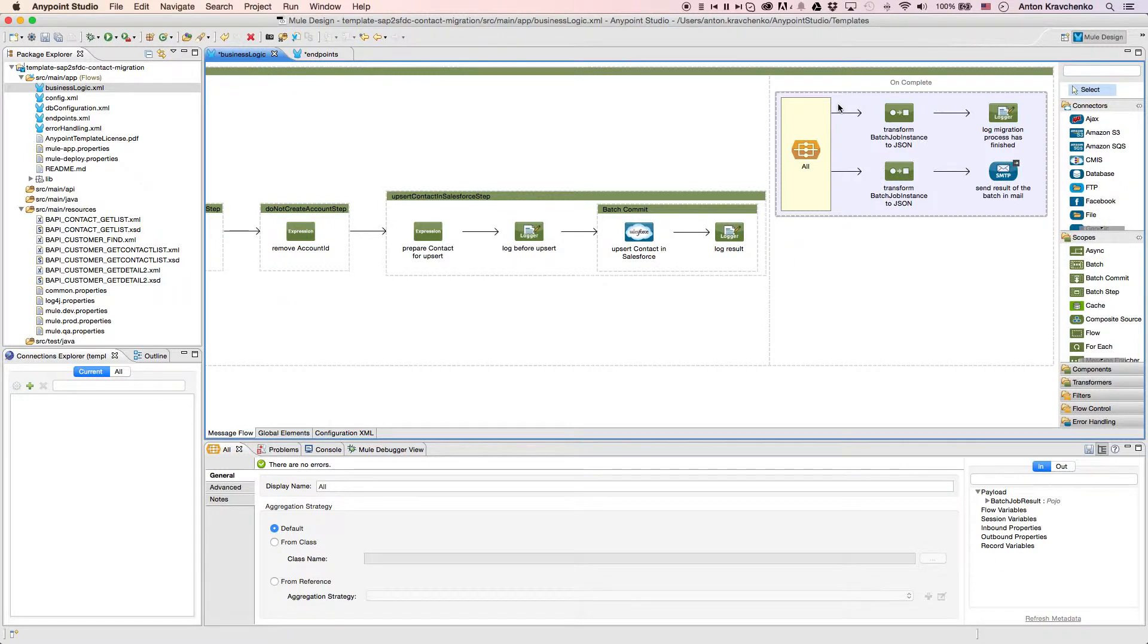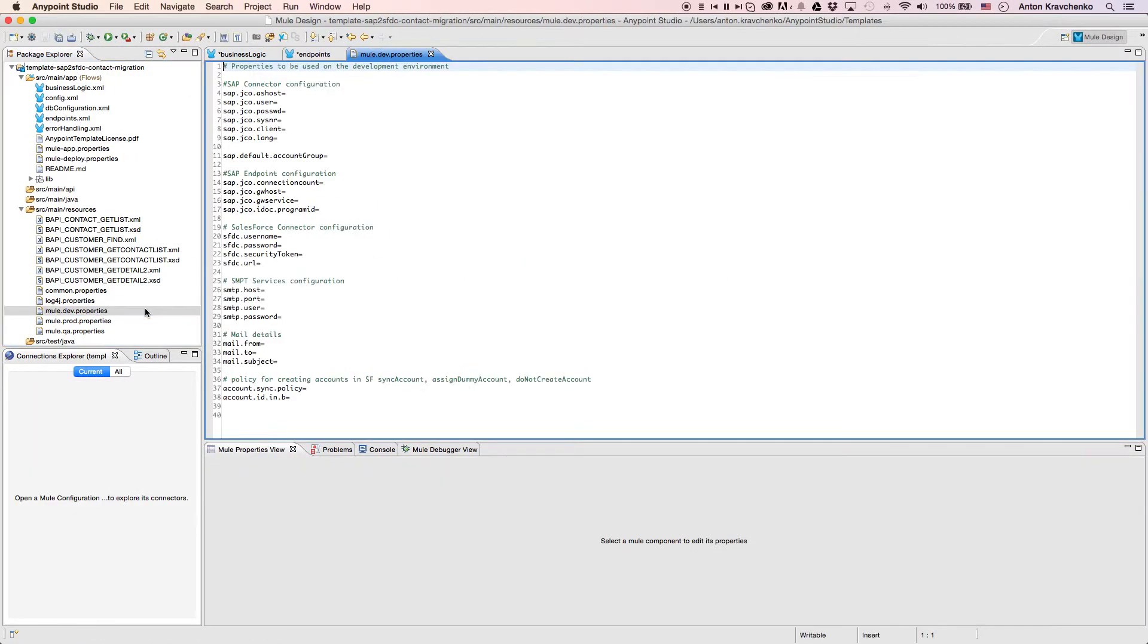Now that we know what stands behind this integration, everything we have to do to make it work is to list our SAP and Salesforce credentials in the properties file and run the application.